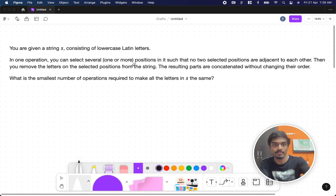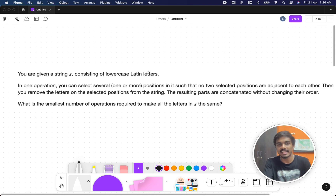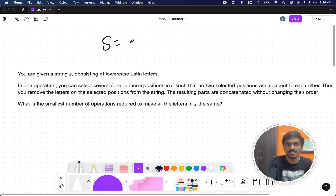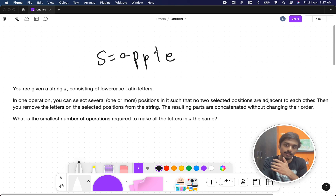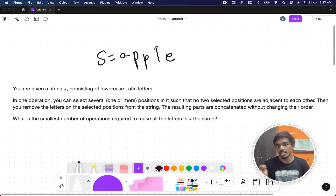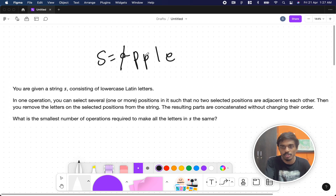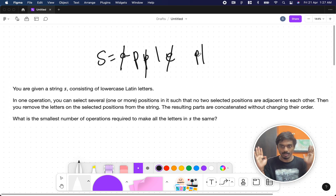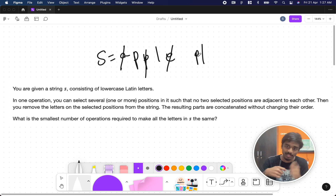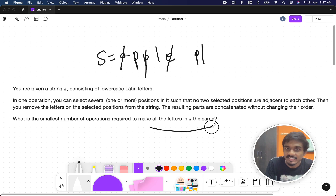The problem states that you are given a string S consisting of lowercase Latin letters. Let's assume the string is 'apple'. In one operation, you can remove any non-consecutive characters. For example, you can remove A and this P — but you can't remove the adjacent P. You can remove L and E. After removing, you combine all leftover characters. You keep repeating this until all letters in S are the same.